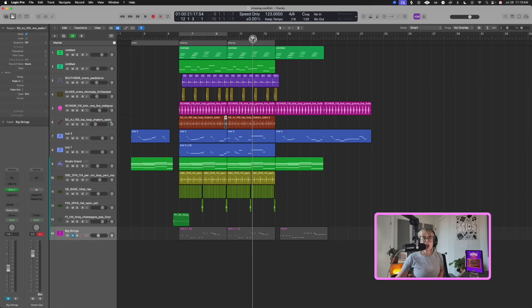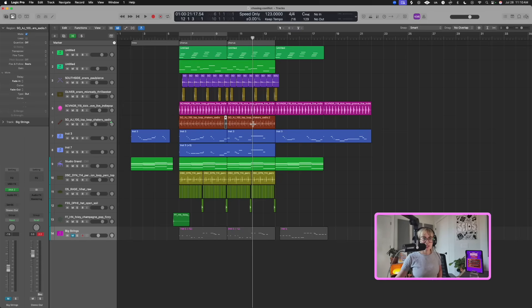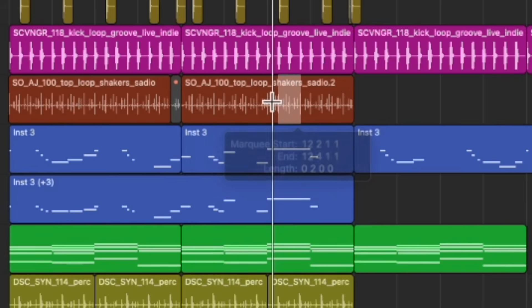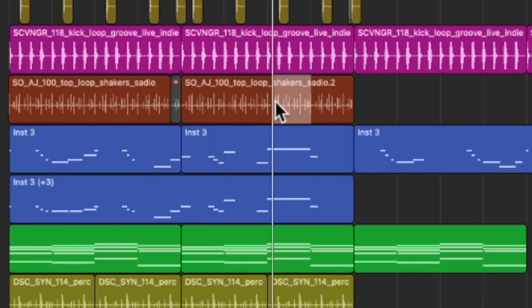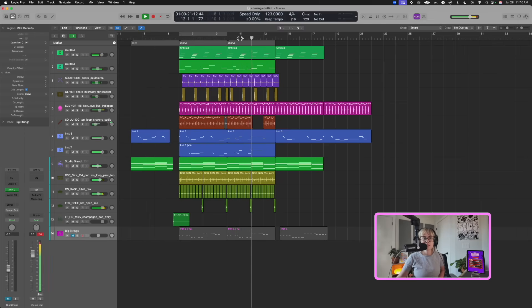Let's say I want to quickly delete a bar of the shaker halfway through the second part of the chorus. I press Command, highlight what I want to be deleted — let's say this whole bar — highlight it with the marquee tool, press Delete, and it's gone. Pretty cool. Sometimes the best thing you can do for your song is just take some stuff away.